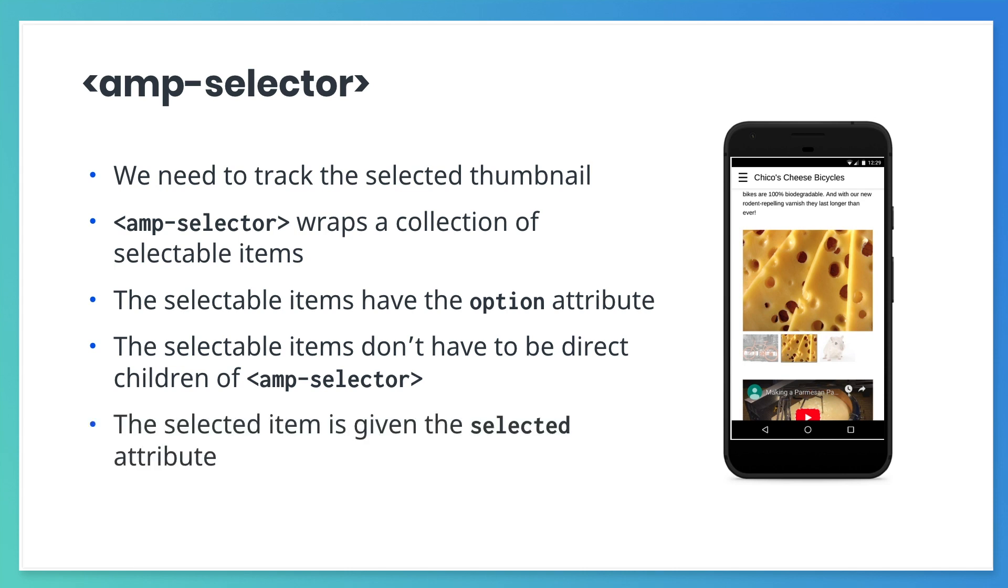When an option is selected, its element is given a selected attribute. The selected attribute is targetable by CSS, so we can add a unique style to the currently selected image. That sounds like what we're looking for.